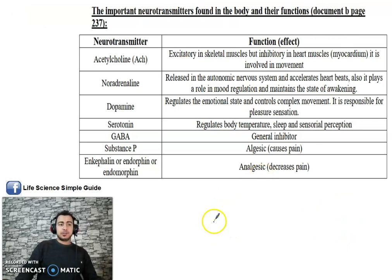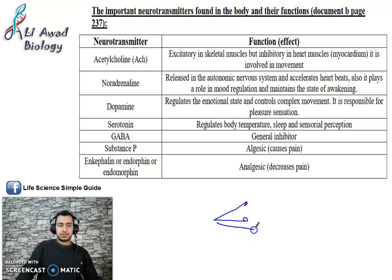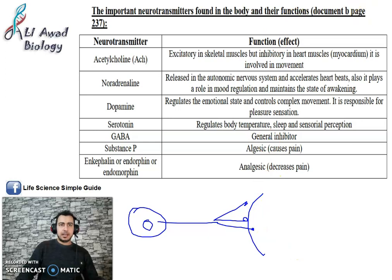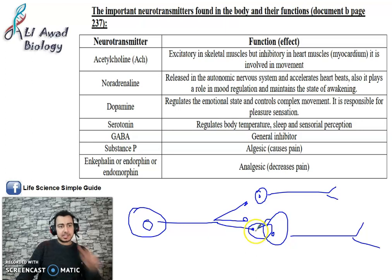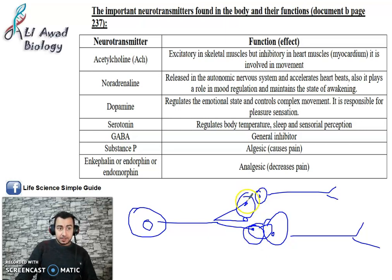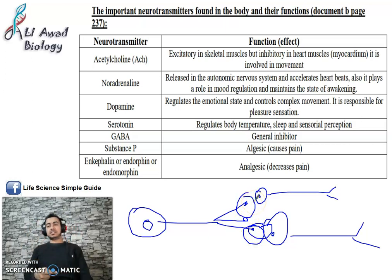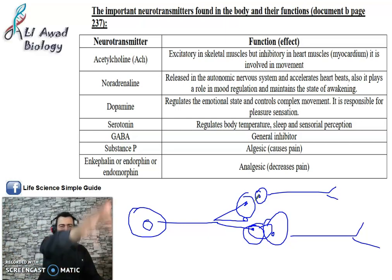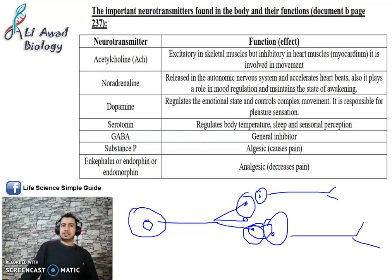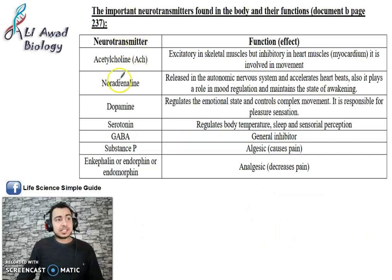At every synapse there is one type of neurotransmitter. For example, this neuron may branch out — at this synapse there may be one neurotransmitter, and at that synapse another neurotransmitter. But within one synapse, all the neurotransmitter vesicles are the same type. For simplicity, you can think of each neuron as having one type of neurotransmitter.